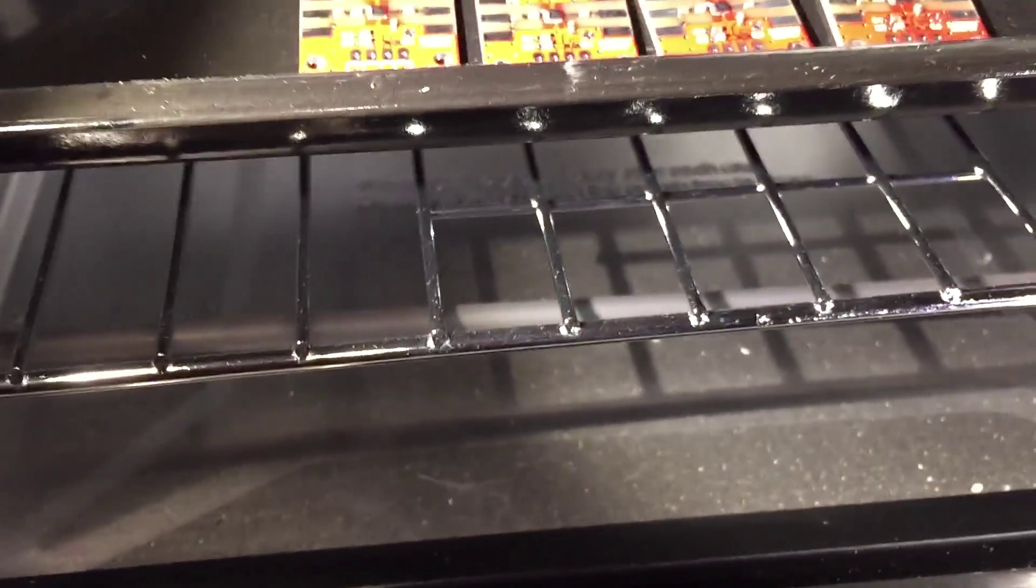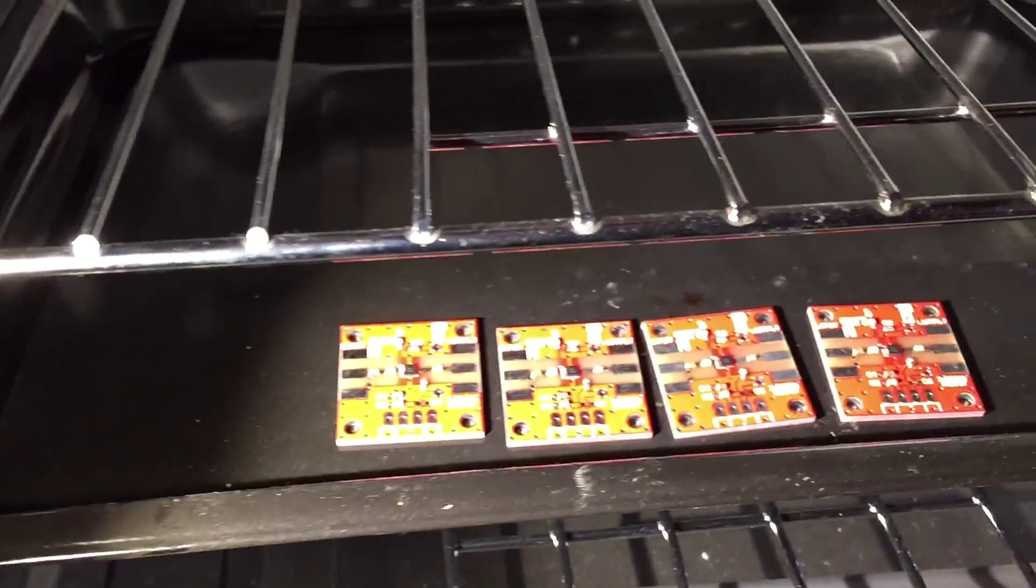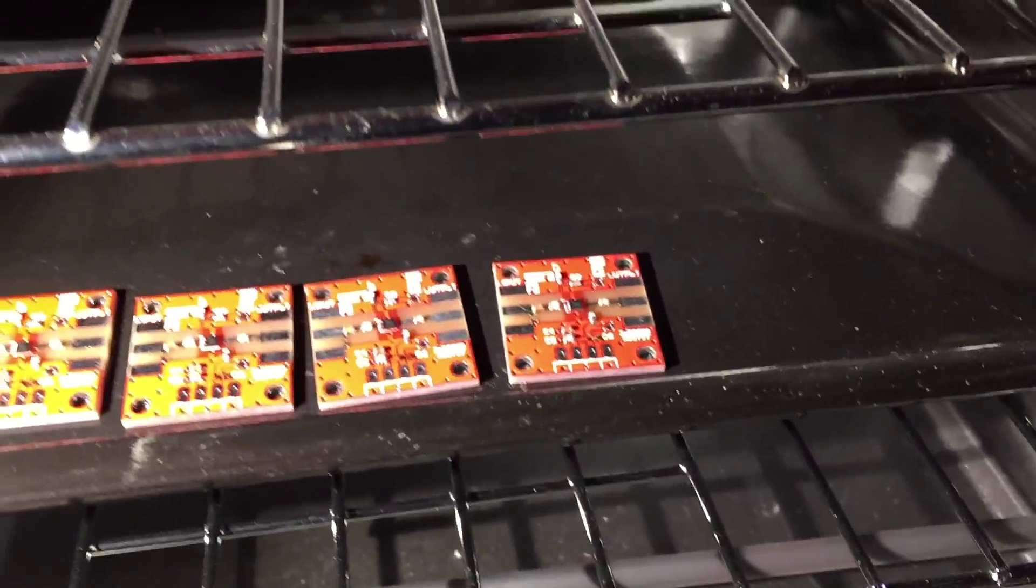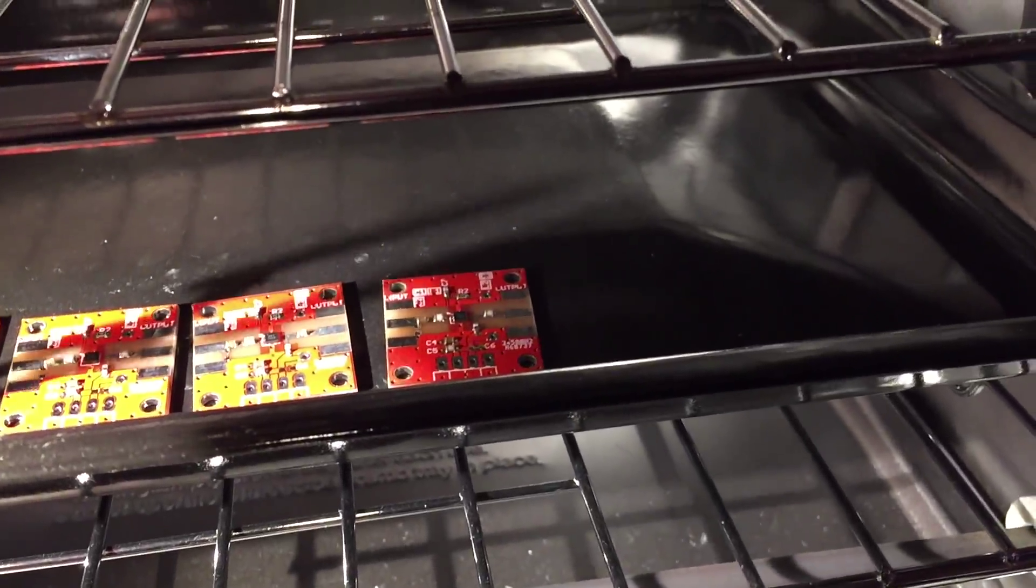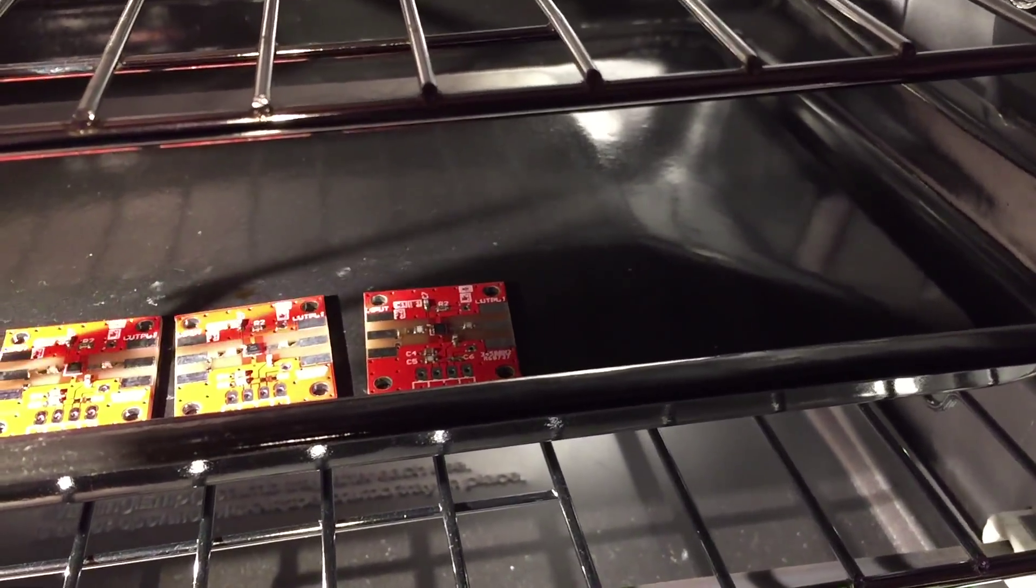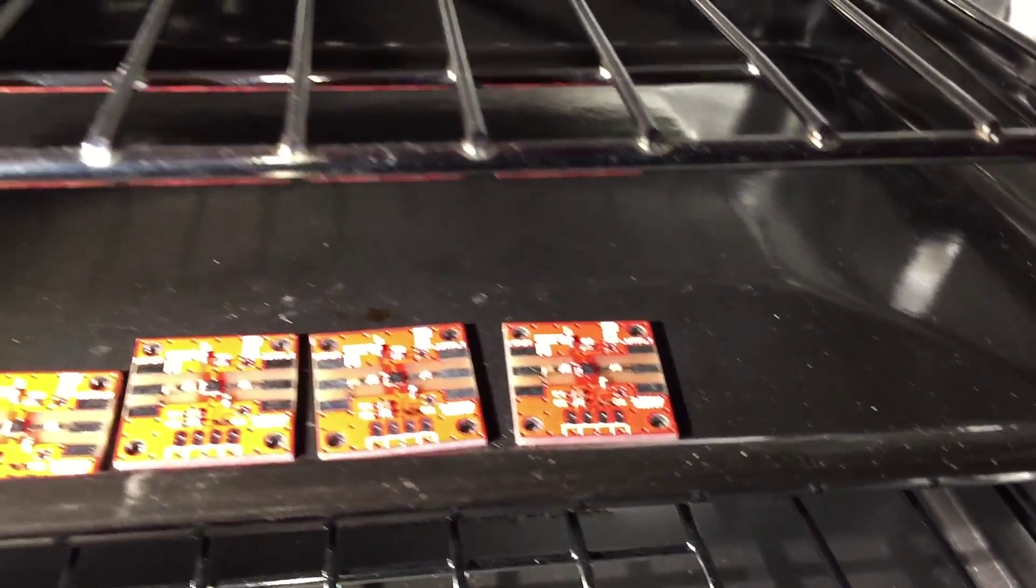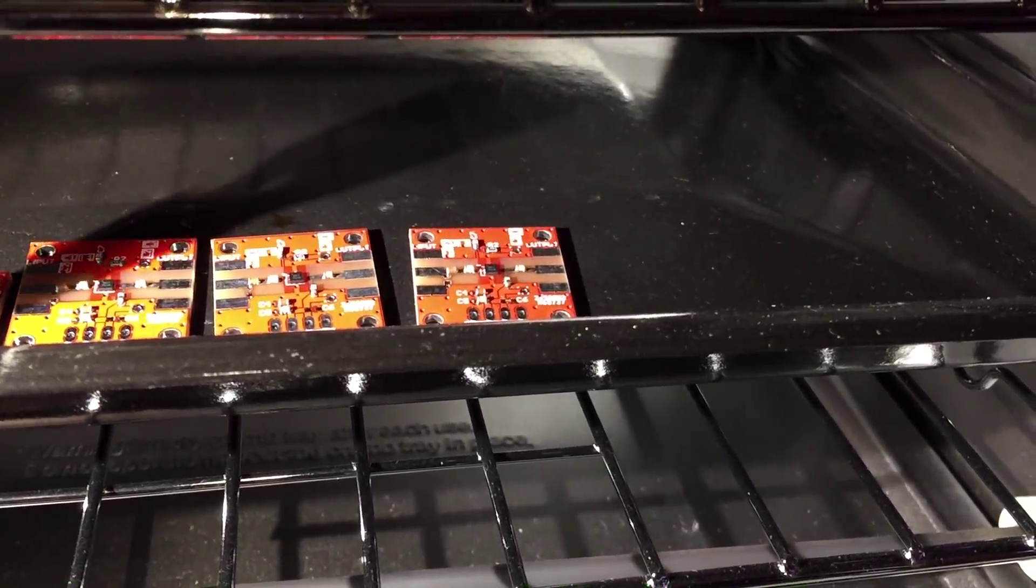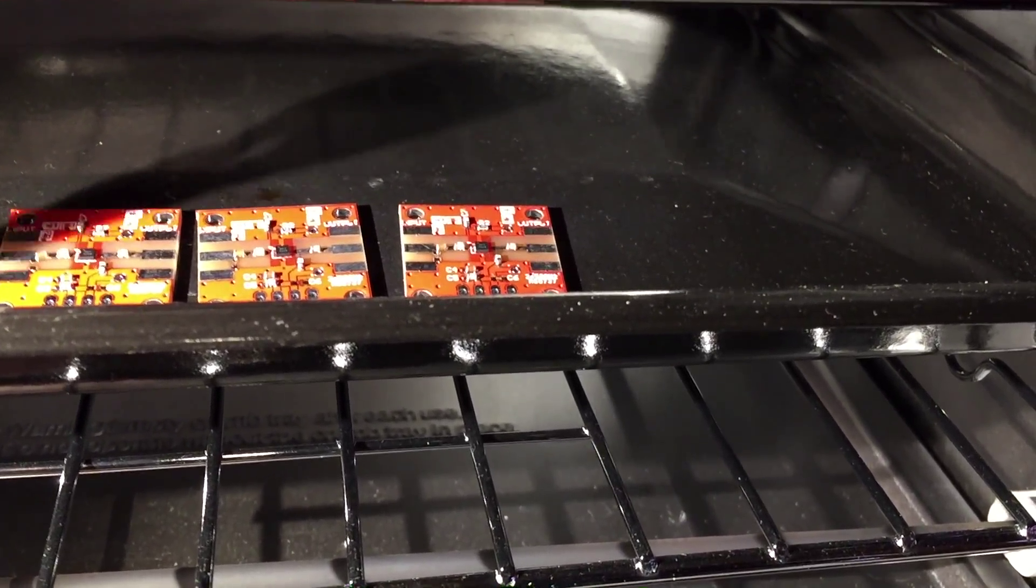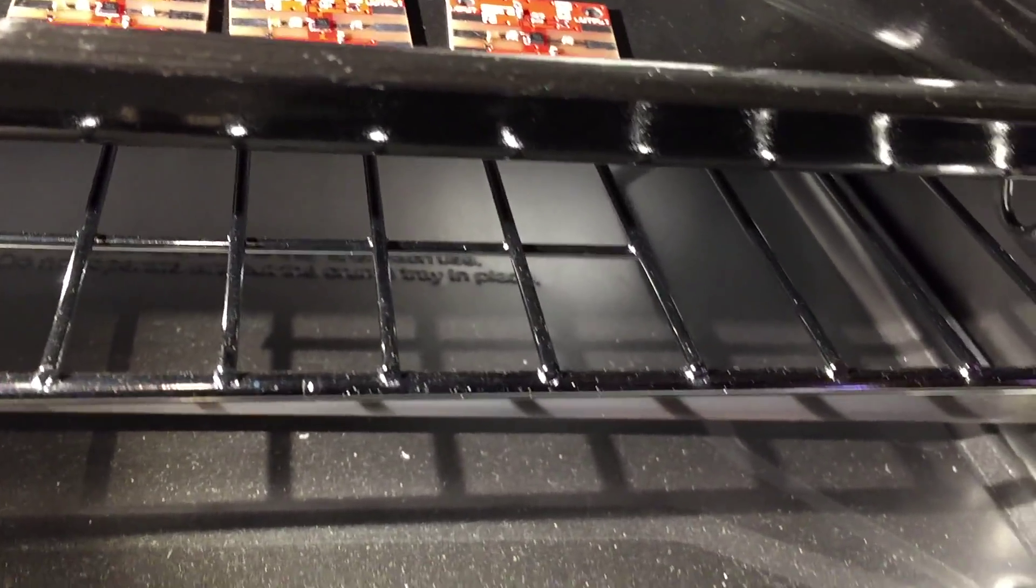And after they've sort of sat there for a bit, I take some tweezers and I sort of fish them out and put them on the front glass.